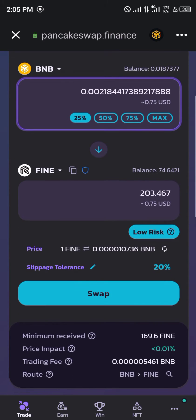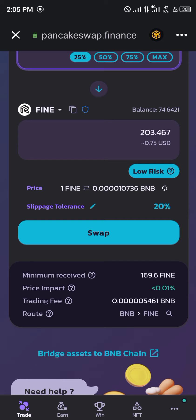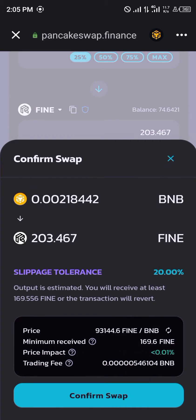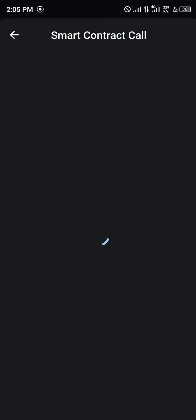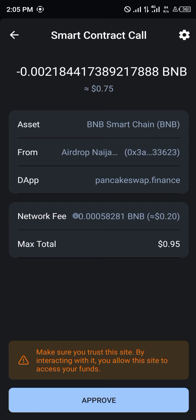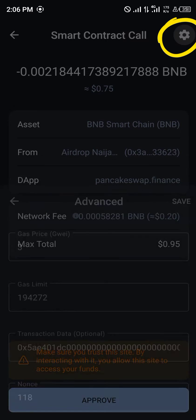That's equivalent to 203 of the Refinable token. Once you click on Swap, click on Confirm Swap and wait for confirmation. The smart contract call is going to pull up with a network fee of $0.20, so you can simply click on these settings here.